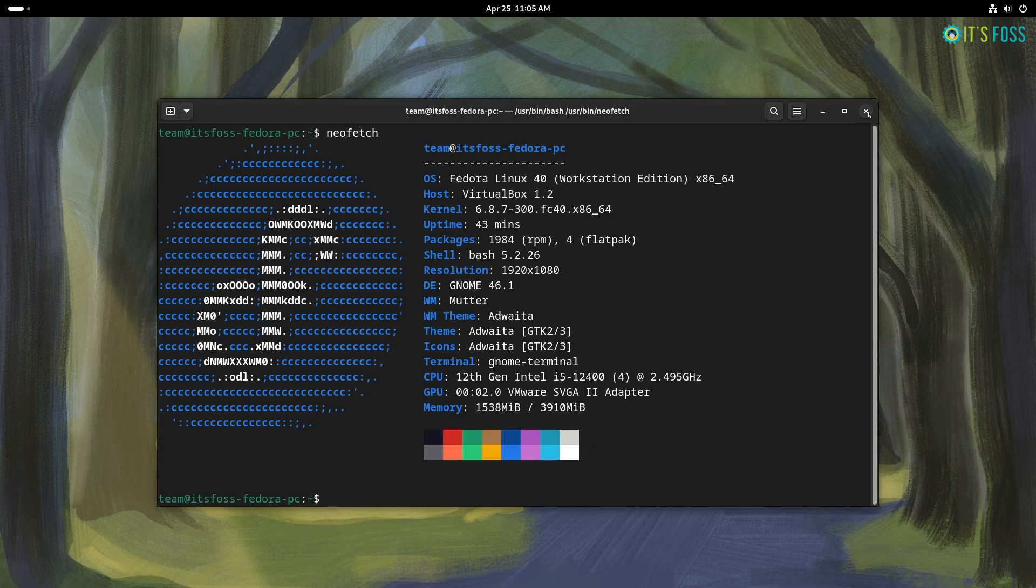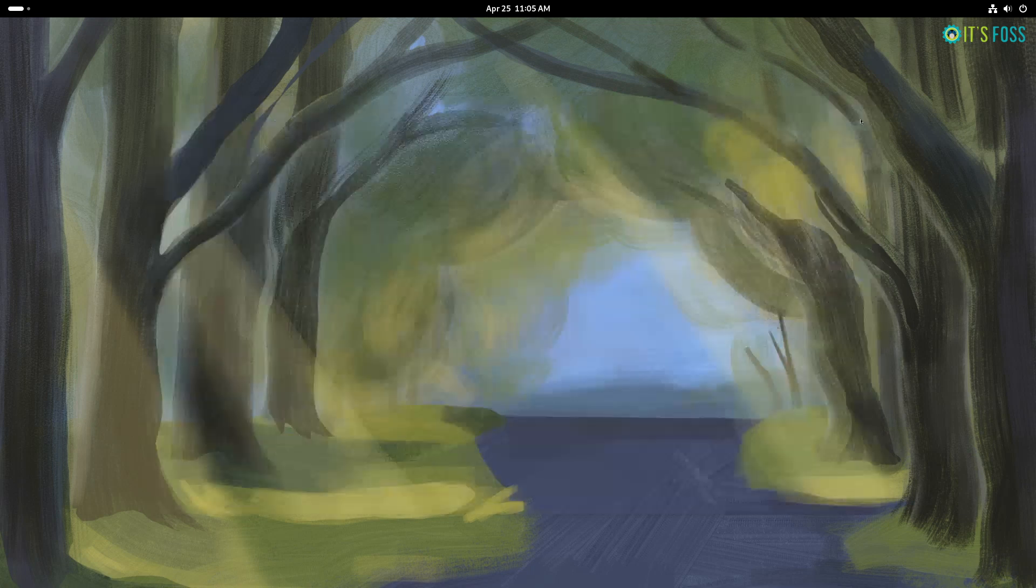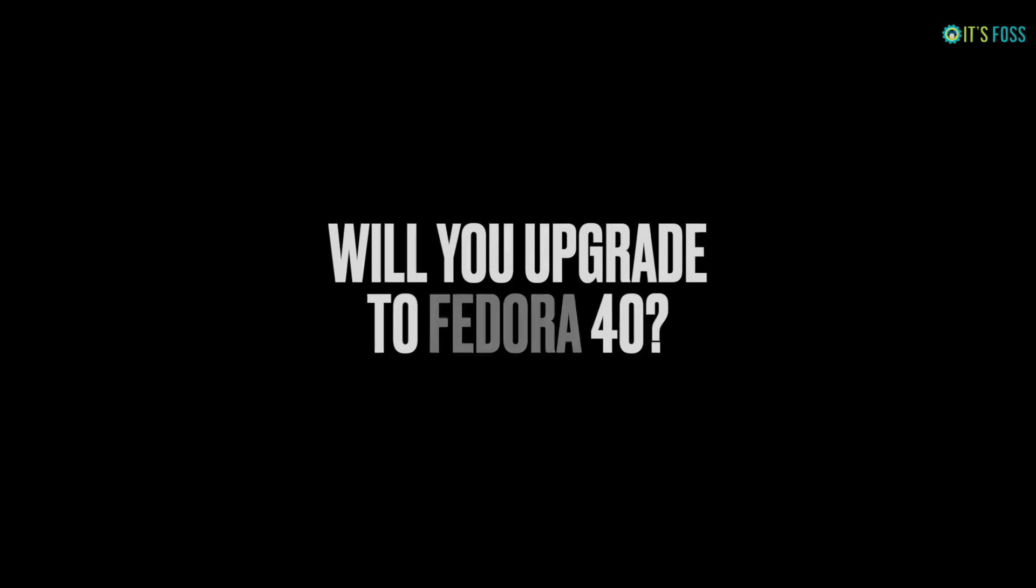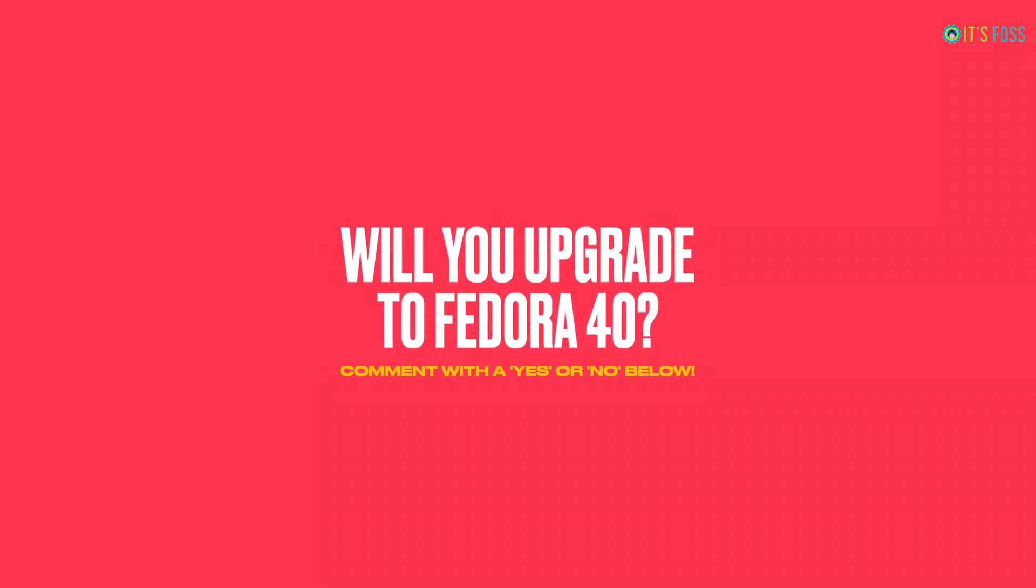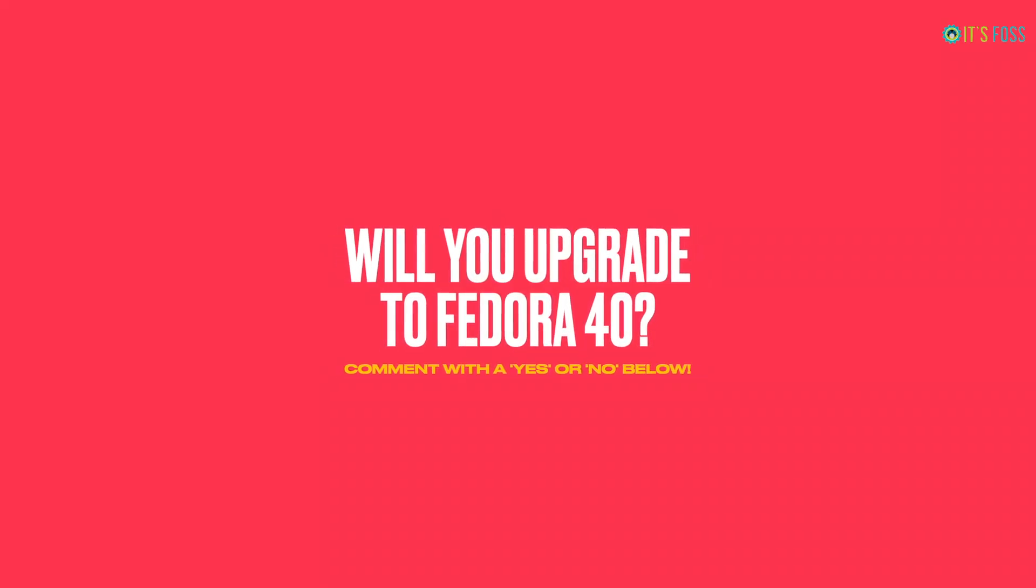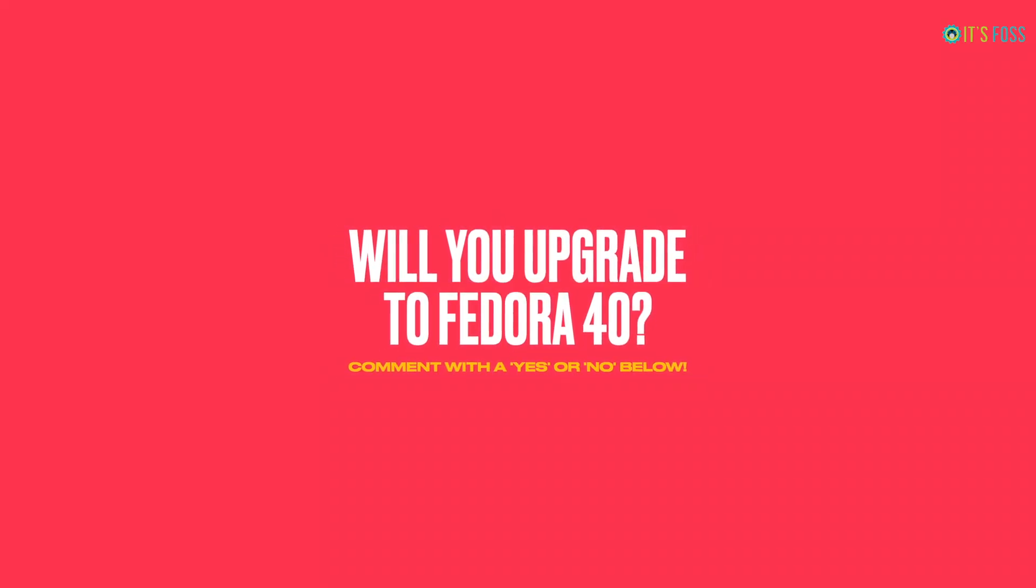Fedora 40 may not be the biggest upgrade, but it's a nice one. What do you think? Let us know your thoughts on Fedora 40 in the comments down below.